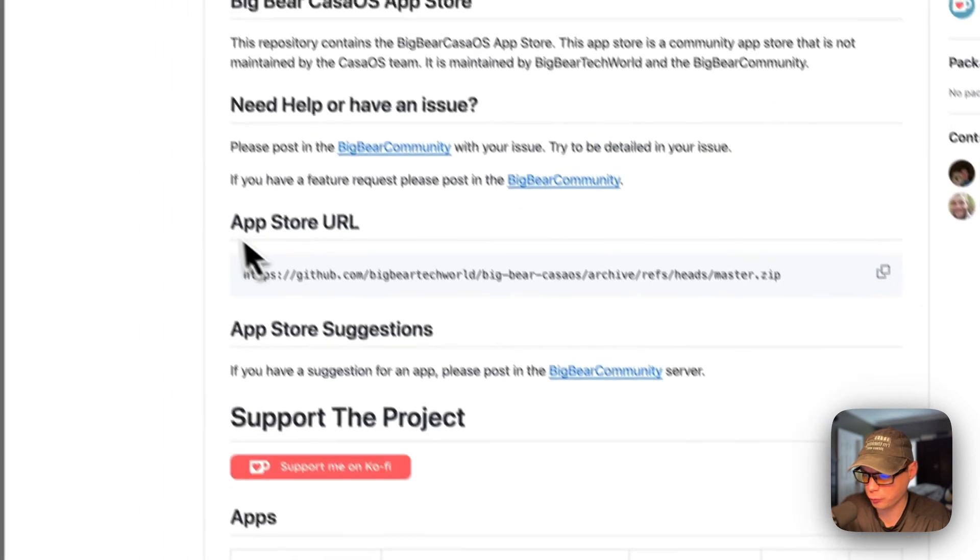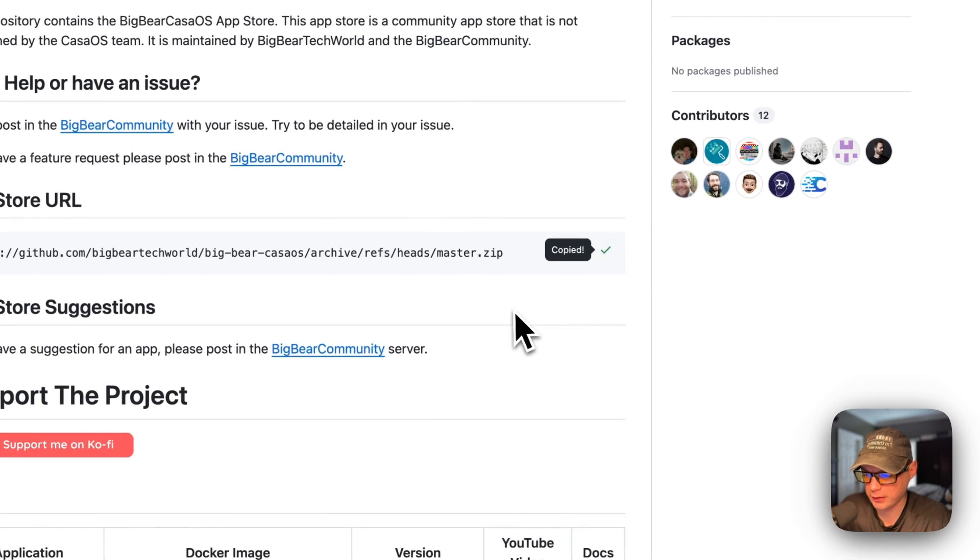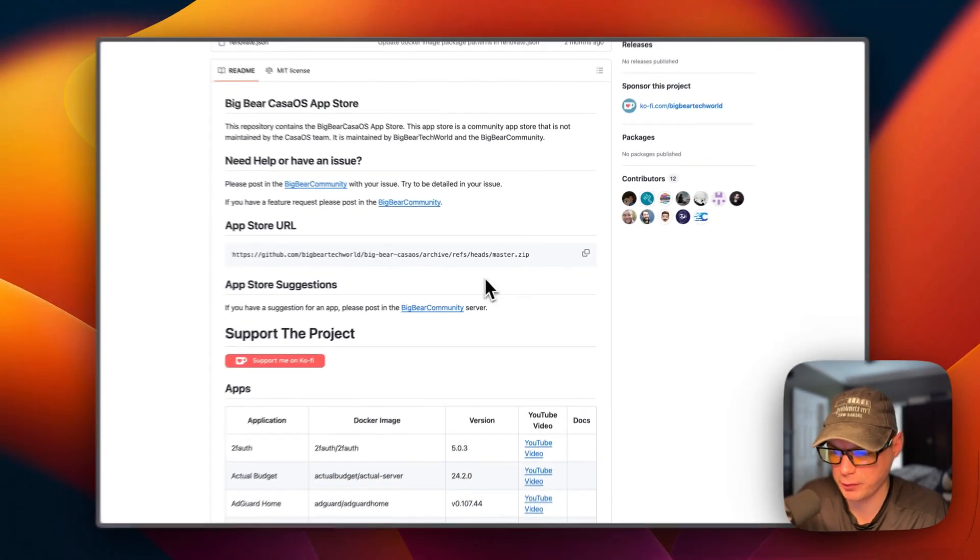I'm going to scroll up to app store right here. I'm going to copy it, then I'm going to go over to my CasaOS and get this setup installed.